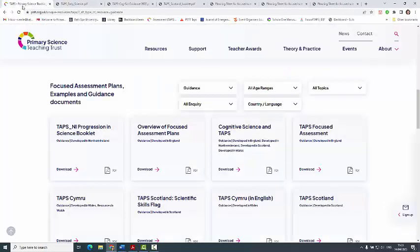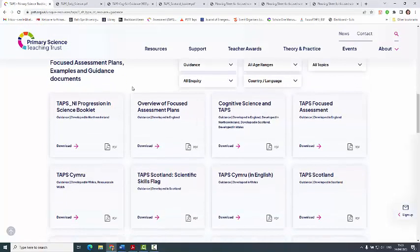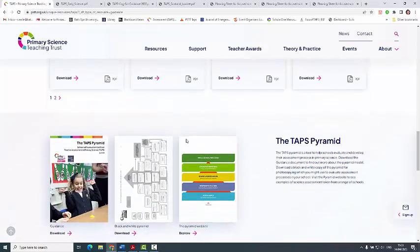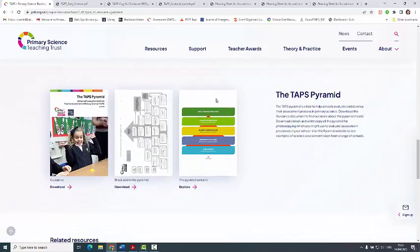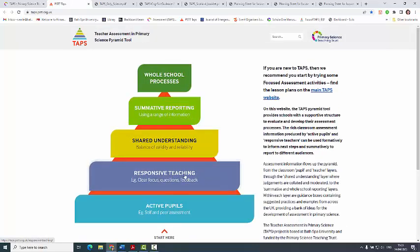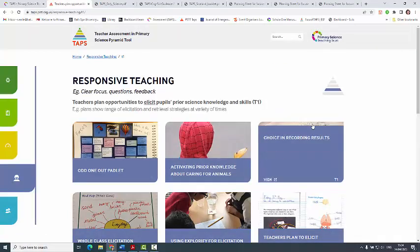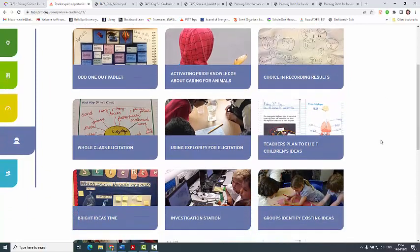The website has all the different resources in this big bag and you just filter whichever ones you want to look for. At the bottom we've also got links to the pyramid website with explanations of different assessment strategies and examples from classrooms across the UK, looking at all the different ways you can do assessment in the primary science classroom, with lots of examples from different schools.